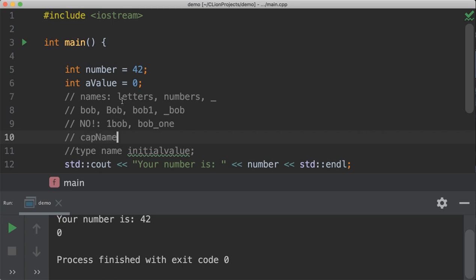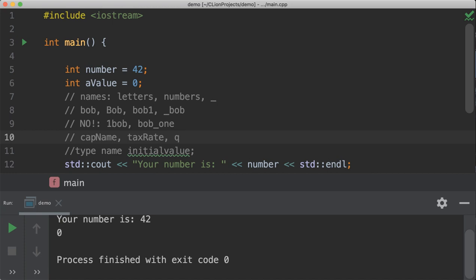Note that whatever naming convention you follow, make your variables have meaning. Tax rate means a whole lot more than saying, you know, the letter Q. That doesn't have any meaning. Q is one of those things that sits out there and it's just a Q. When you read the code, it doesn't have any meaning to you. It doesn't have any value to it, unless you're doing some statistics program and Q has a meaning.